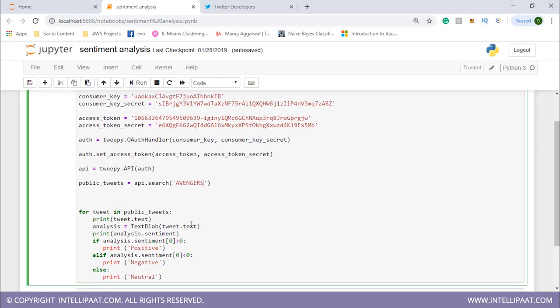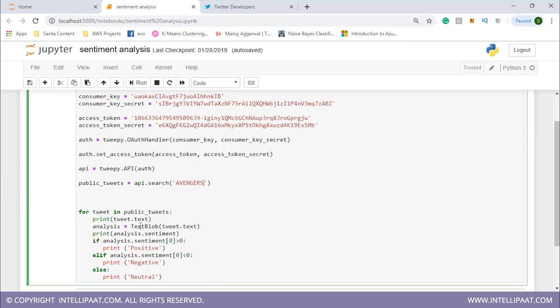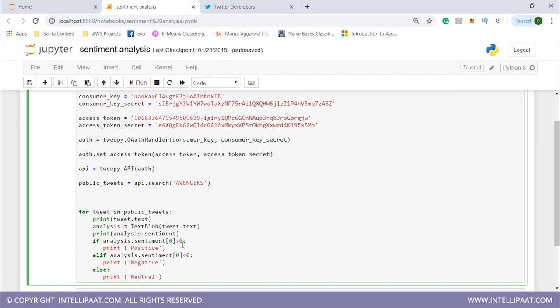Now I'll start a for loop. I will go through all of the tweets stored in public tweets. I'll start by printing the first tweet, then pass tweet.text as a parameter for the textblob function and store the result in this analysis object. This analysis object helps me find the polarity and subjectivity of these tweets.